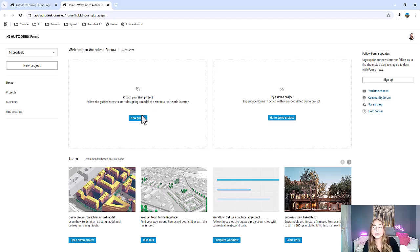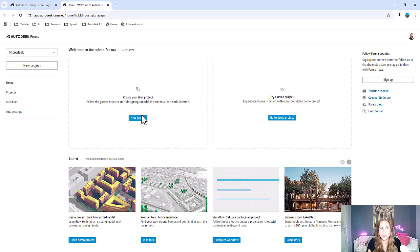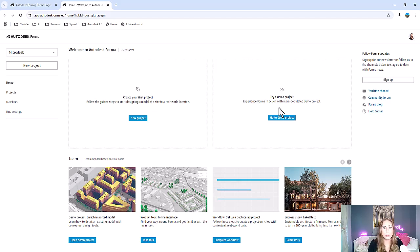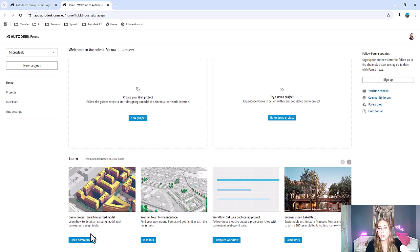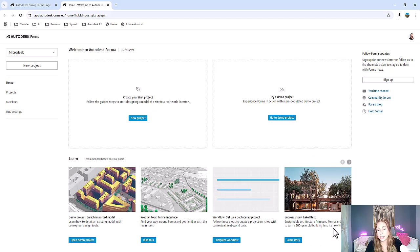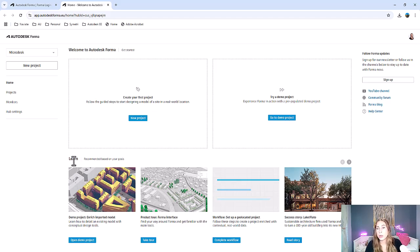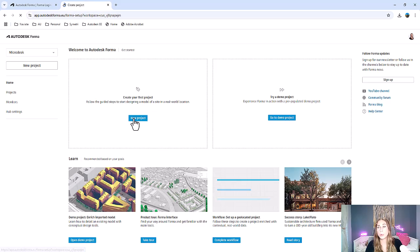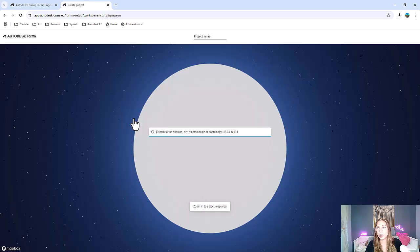In the center, they also have the option to create a new project. If this is your first time using Forma, you can also select to try a demo project, which will step you through some of the functionality. I highly recommend doing this. You can open up an existing demo project, take a tour of the interface, and even see other workflows and success stories. But right now, we're just going to go ahead and create a brand new project.